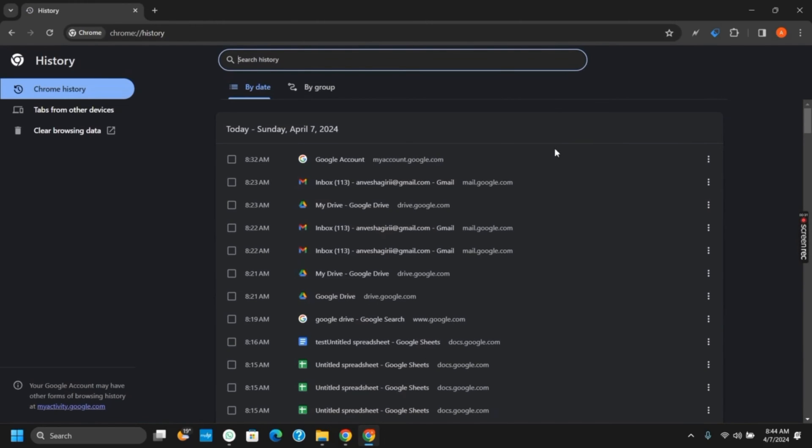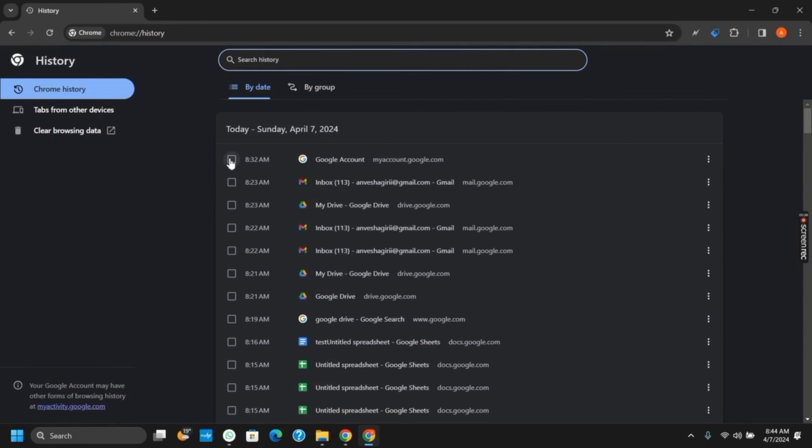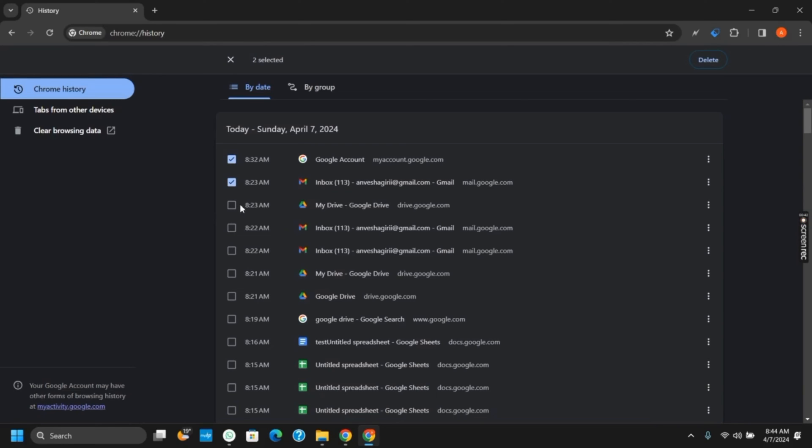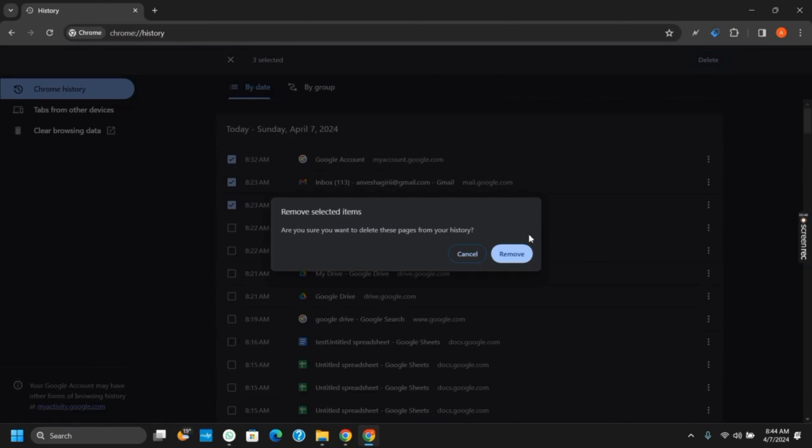Here you can see all the files or the tabs that you have recently closed from Google Chrome. In order to delete some of them or delete all, you can either click on clear browsing data, or you could just select the tabs that you want to close or completely delete. Now click on the delete button and then remove it.